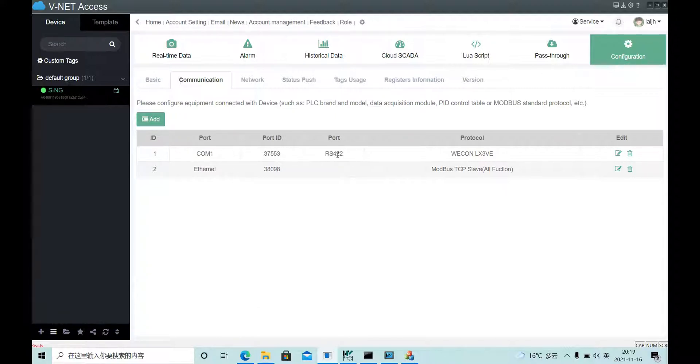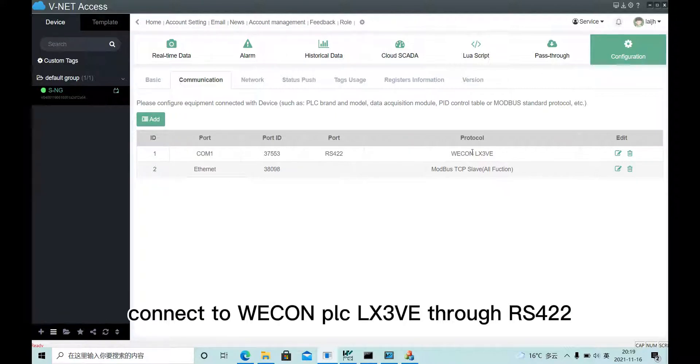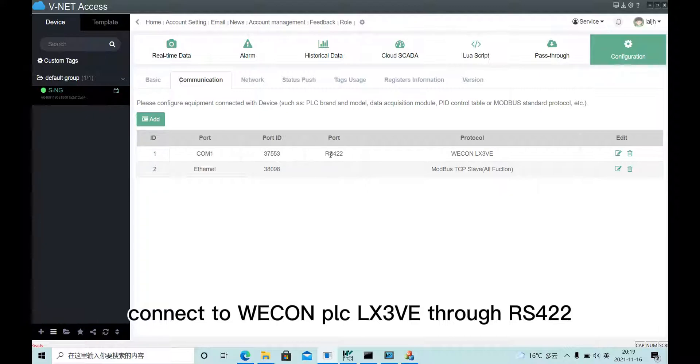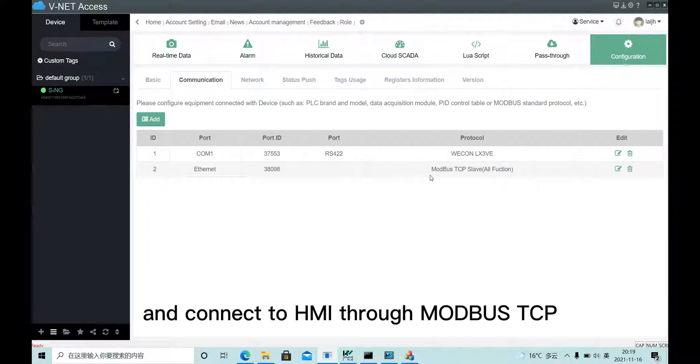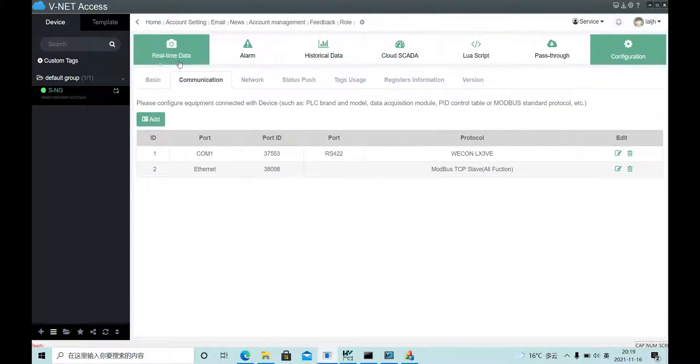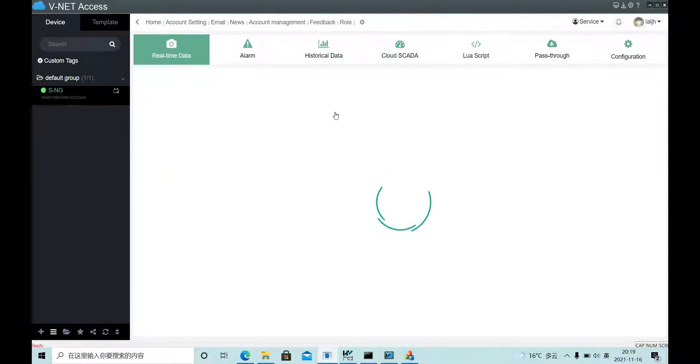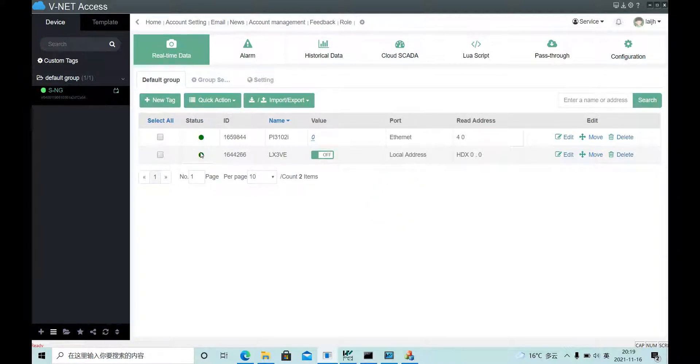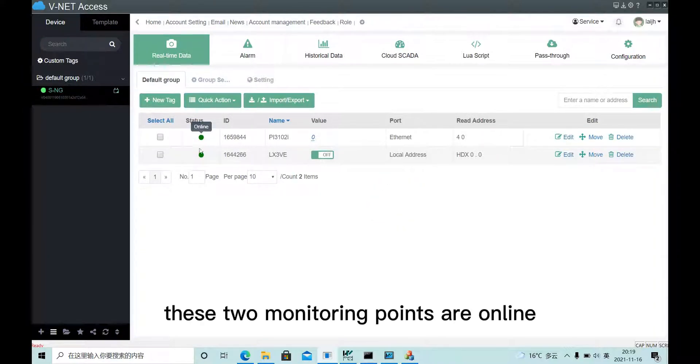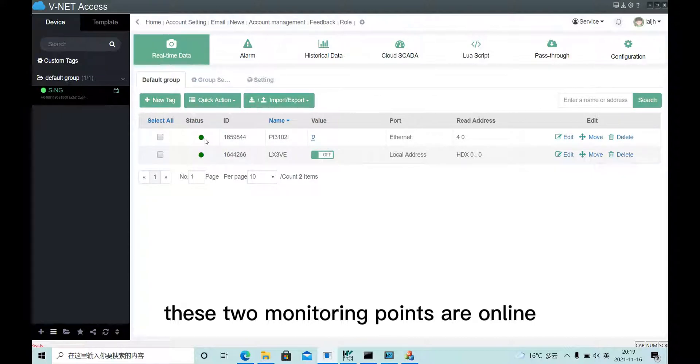Connect to Webox PLC LX3VE via Theroot RS422, and connect to HMI Theroot Modbus TCP. In real-time data, we can see these two monitoring points are online.